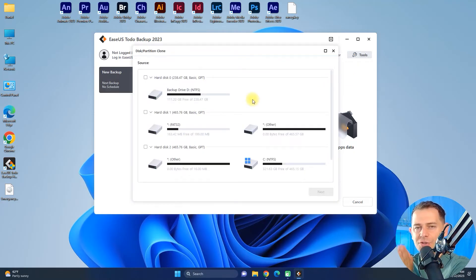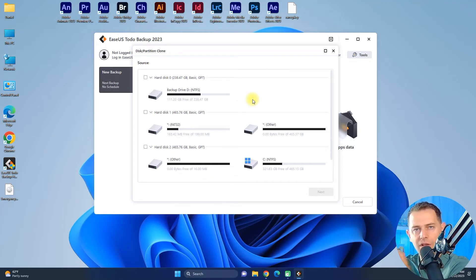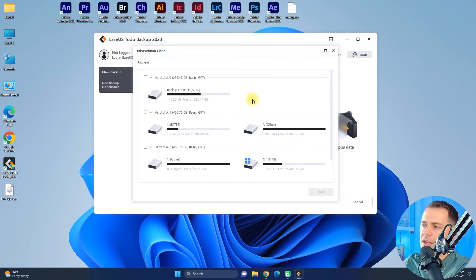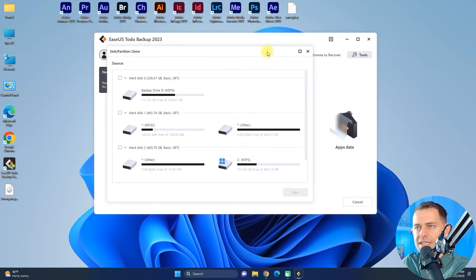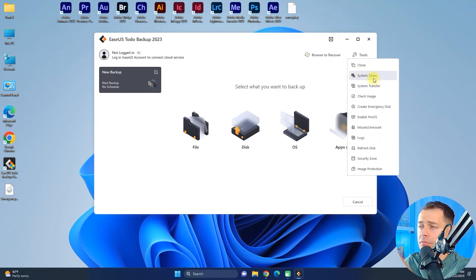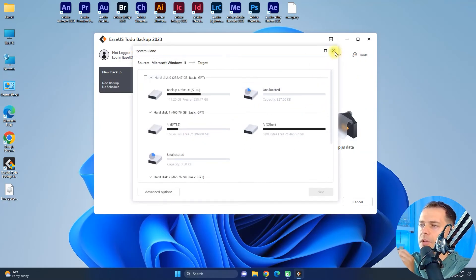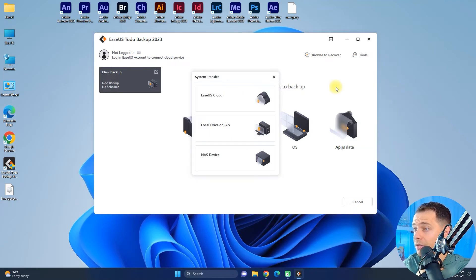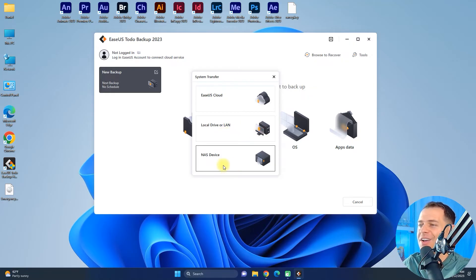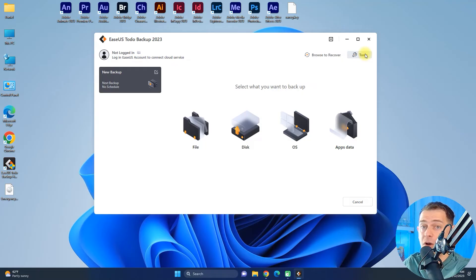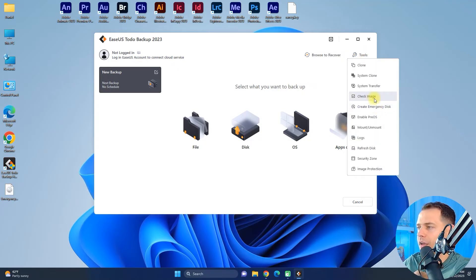I've used the clone feature before, as shown in another tutorial — I'll paste the link. EaseUS Todo Backup will clone everything from one hard drive to another, making an exact copy. This newer version is even faster. In Tools you also have System Clone, System Transfer, and you can transfer to EaseUS Cloud, a local drive, a network, or a NAS device — very professional.